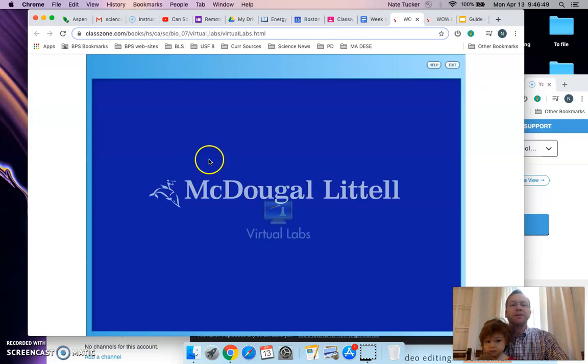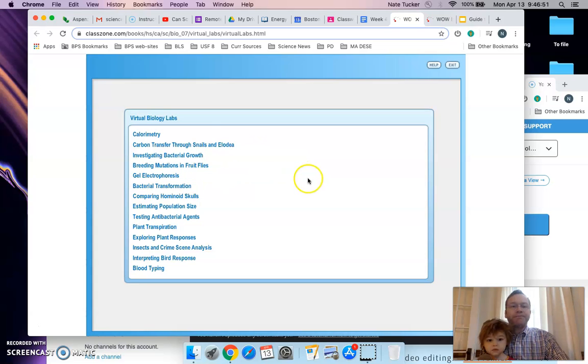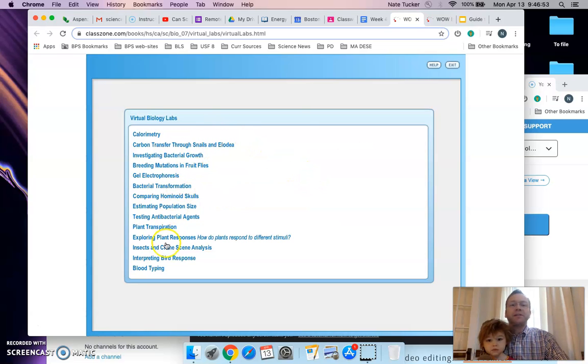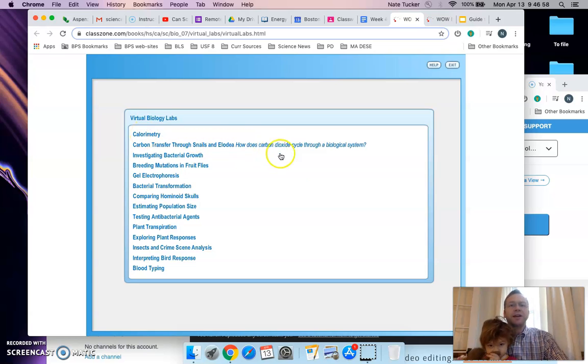Go to the lab and you'll see a list of virtual biology labs. You want to go to the first one, which is calorimetry. What is calorimetry? It's the science of measuring energy in food.